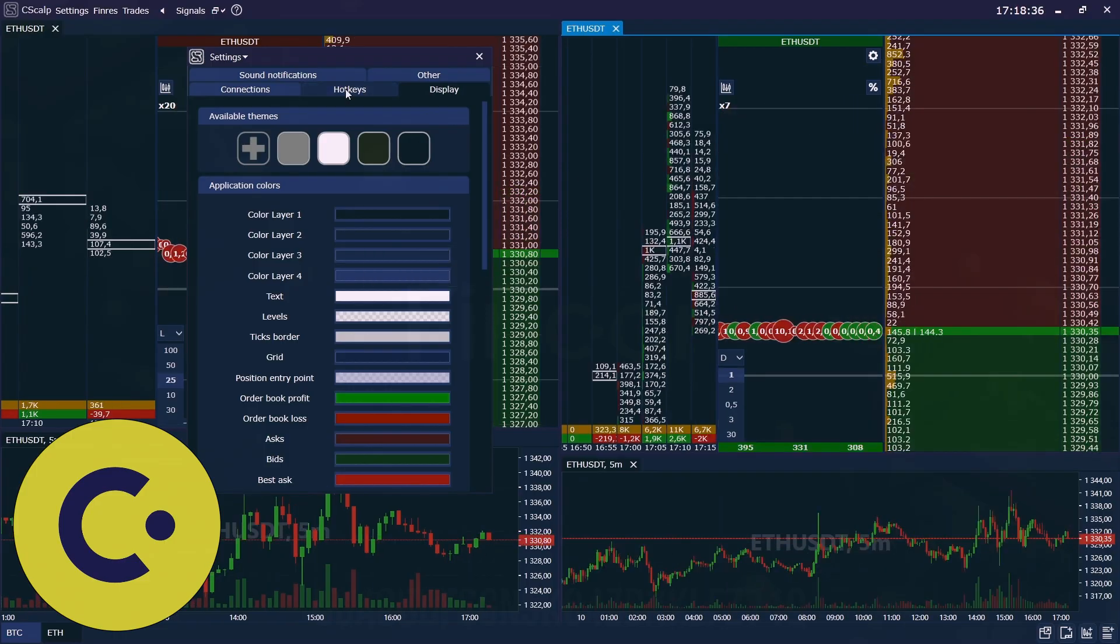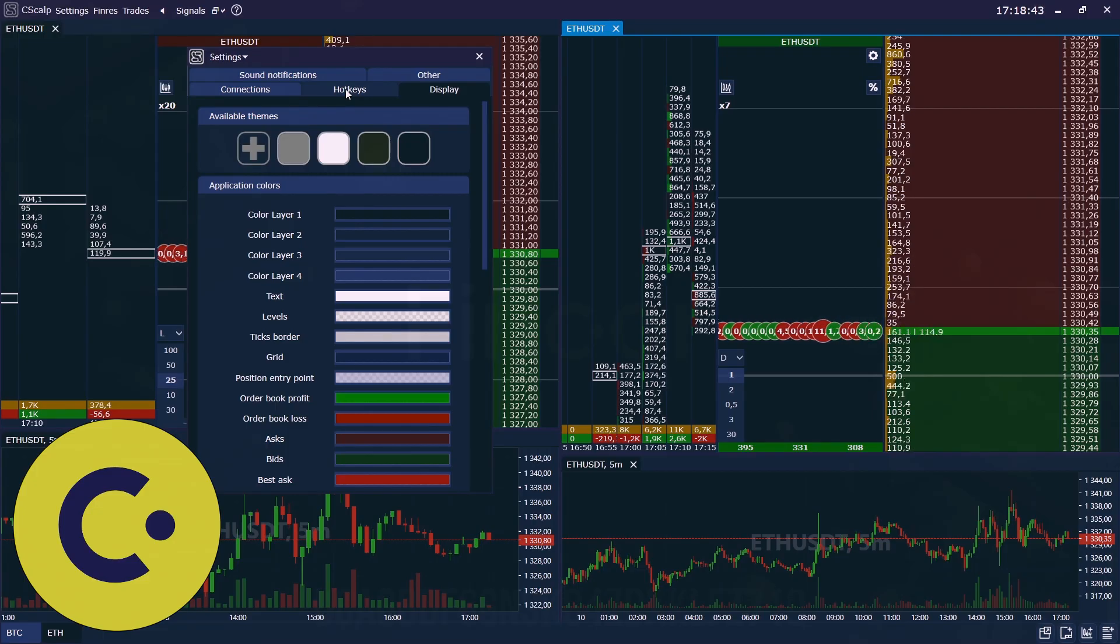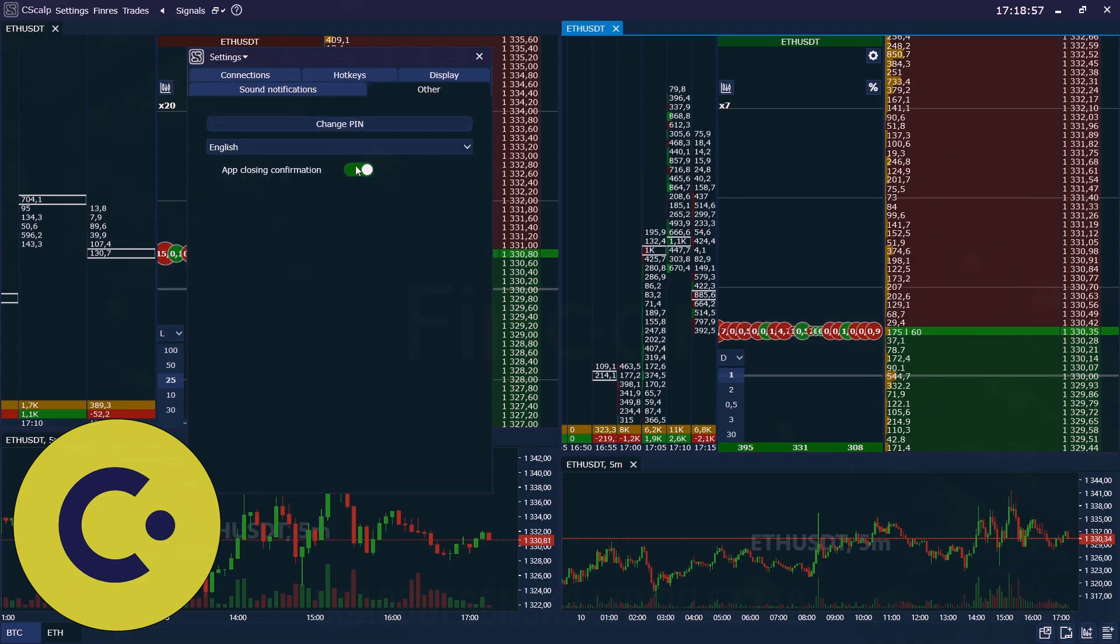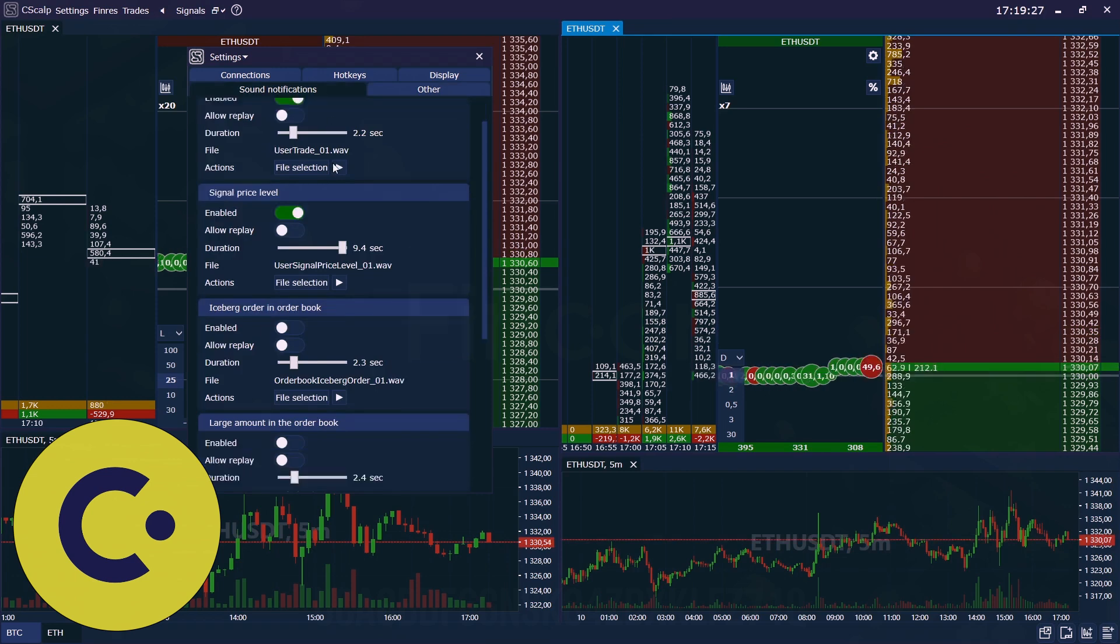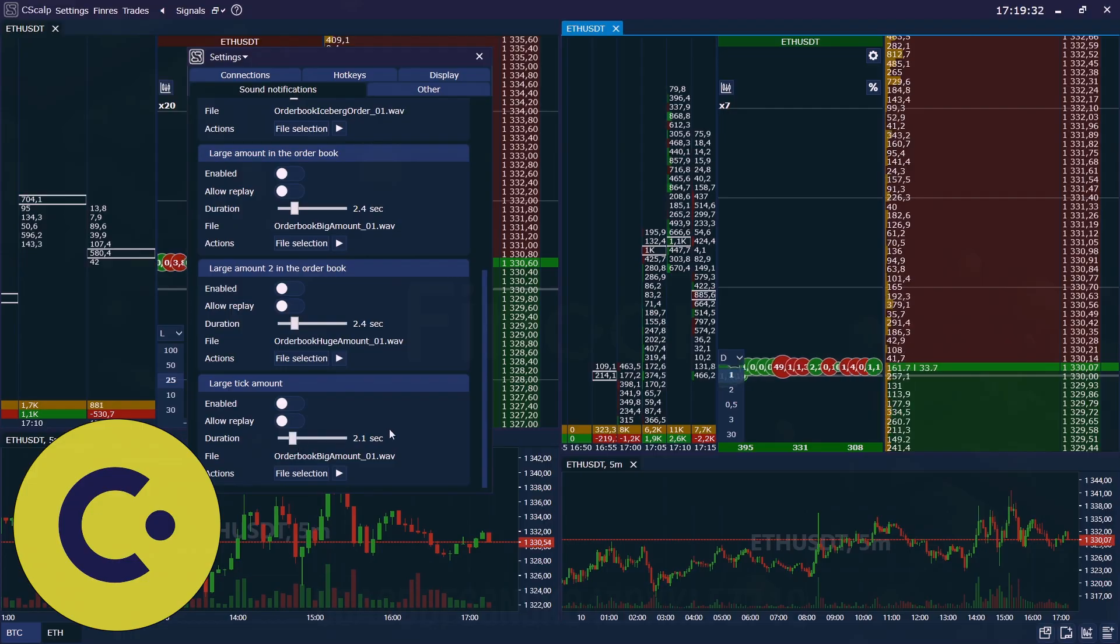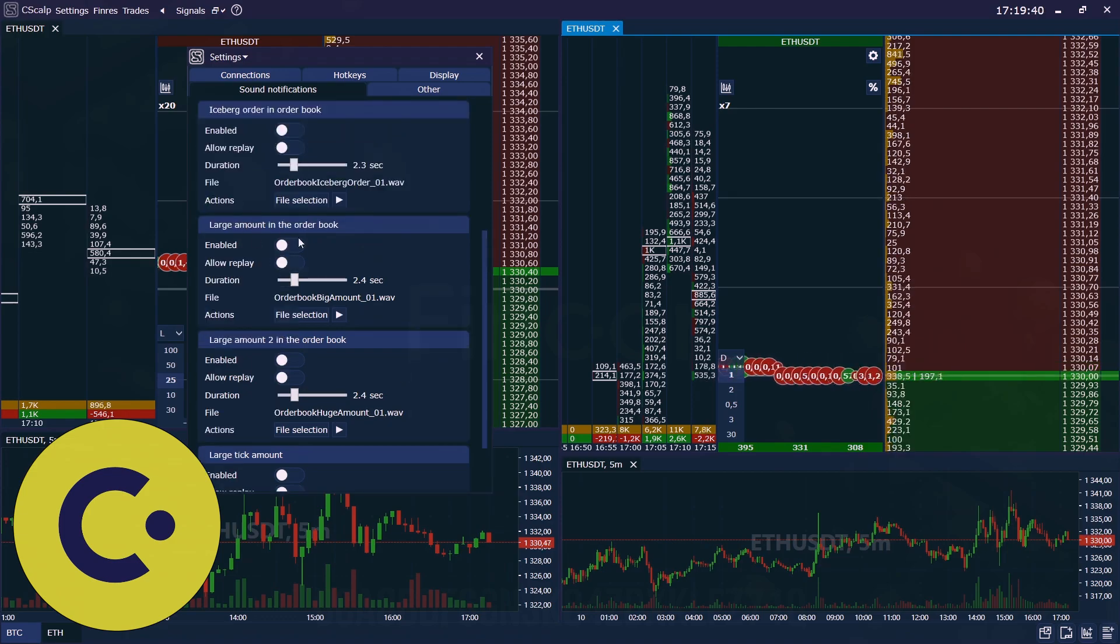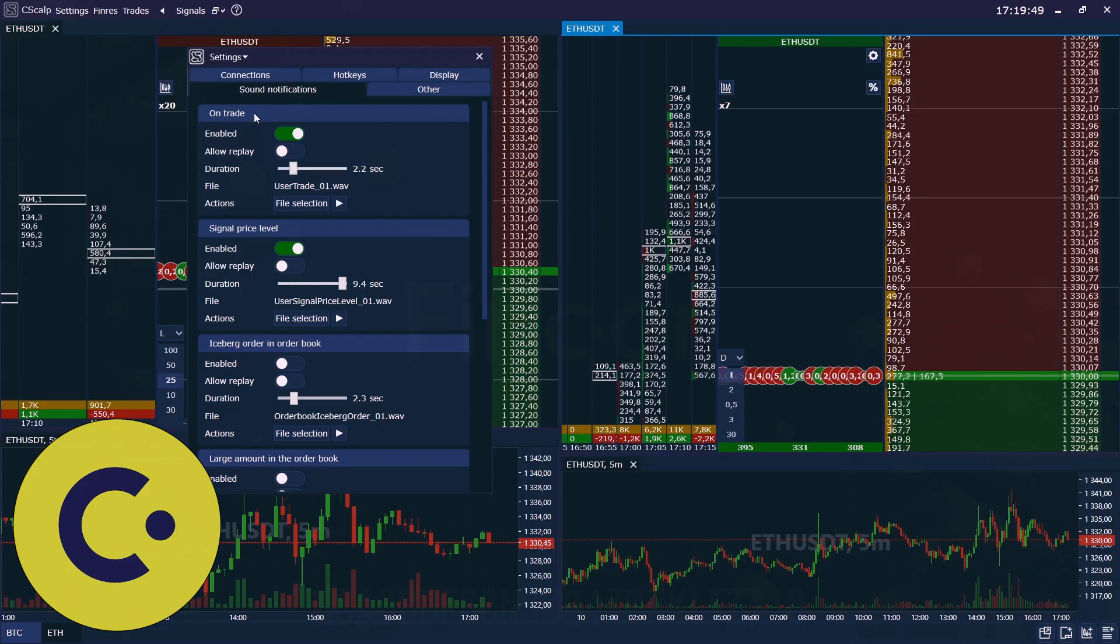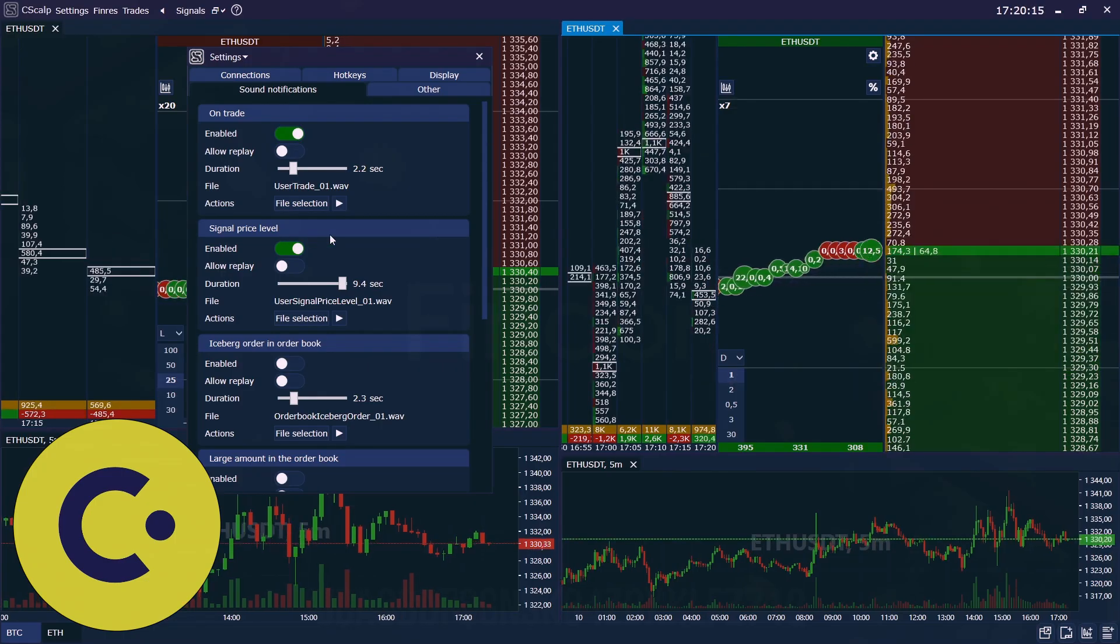Next, the button hotkeys, we will talk about this in the next video. I will tell you how to set them up so that you will be able to trade conveniently and not get confused. Here we can change pin and the language of our interface. Here you can choose the sound notification, but I really recommend to turn off all the extra notifications like large tick amount, large amount, large amount in the order book, iceberg and so on, and leave only two notifications on trade that will be indicating that you just have entered the trade and signal price level. It works when the price crosses your level.